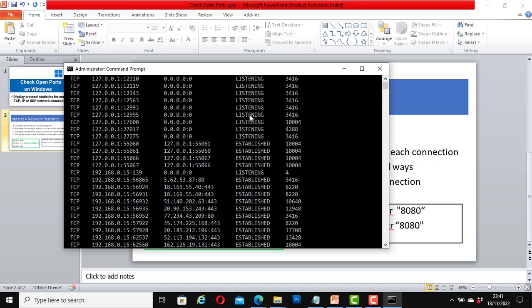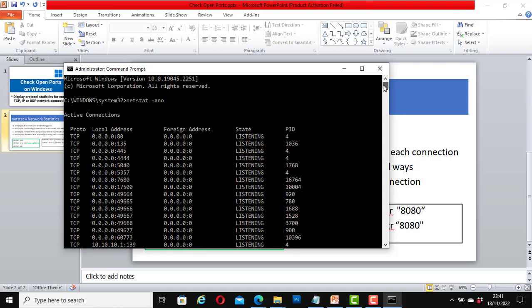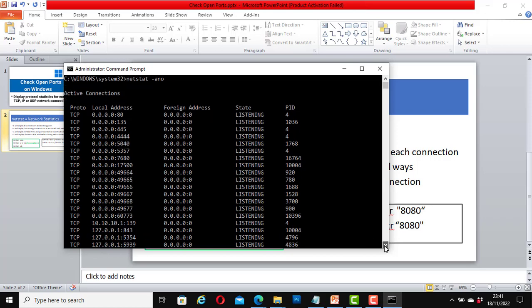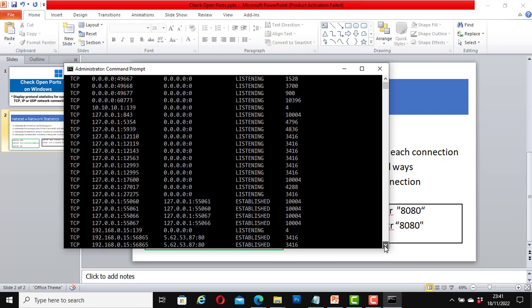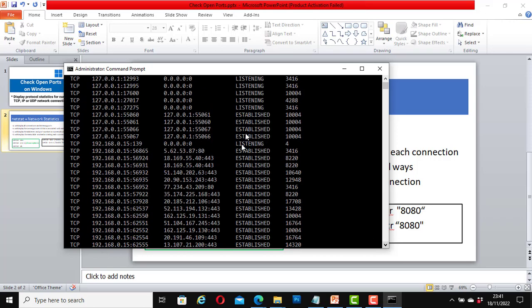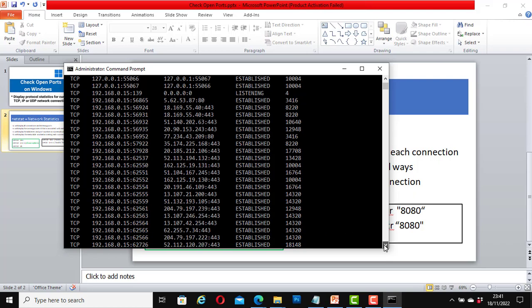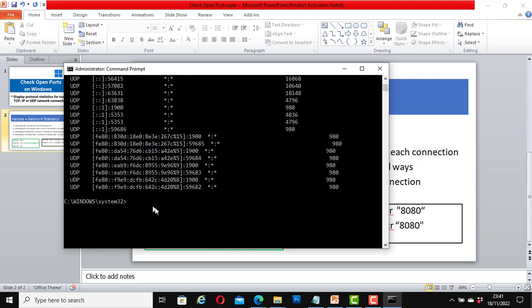We can see the listening and established ports in this state column.